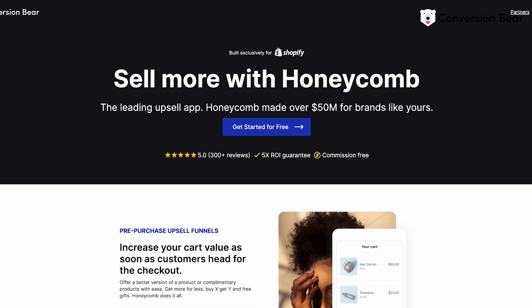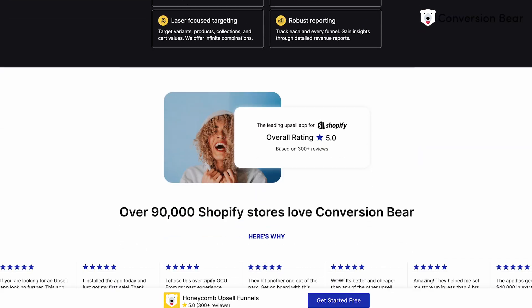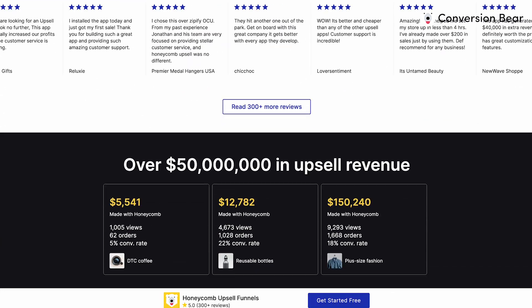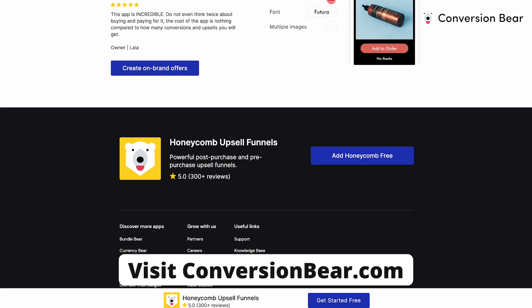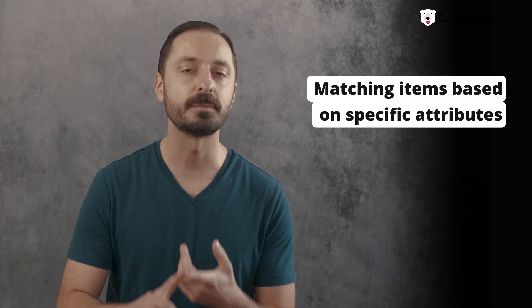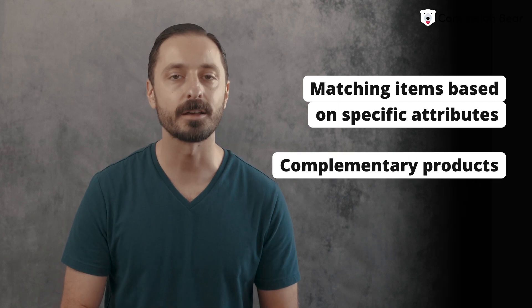Hopefully you found this video helpful with understanding what upselling is and a few examples of how it's implemented on Shopify. I highly suggest that you automate this process on your Shopify store so you can get the most revenue growth possible. Check out Honeycomb Upsells by visiting ConversionBear.com. It can help you with upselling and cross-selling all types of physical products such as matching items based on specific attributes and complimentary products.